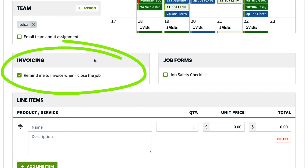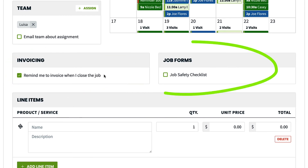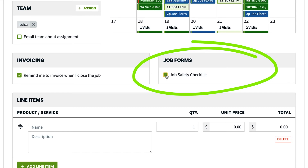The invoice section is where you can set the reminder to invoice on or off. The default is set to on — you should only turn this off if you don't want to invoice for the job. If you have any job forms created, you can add them to the job here.